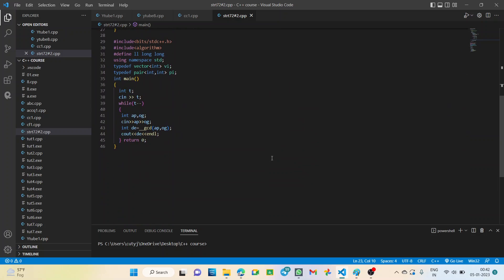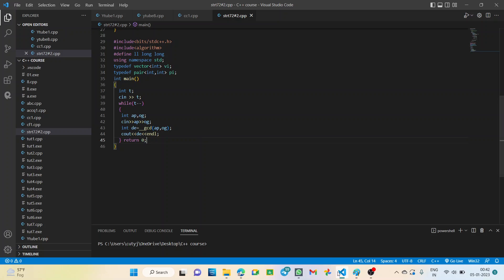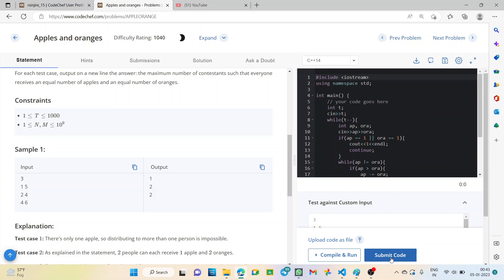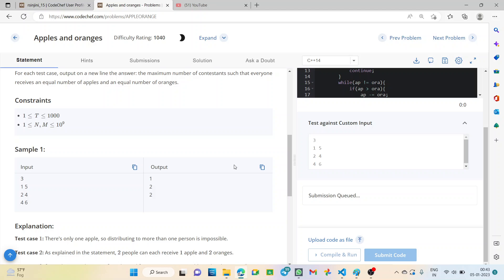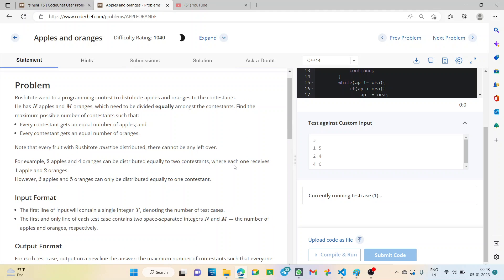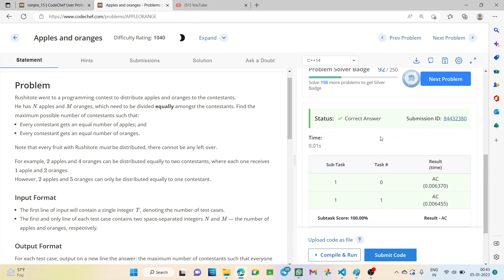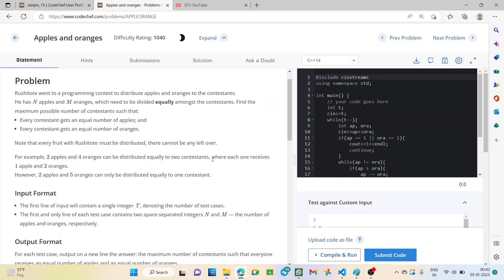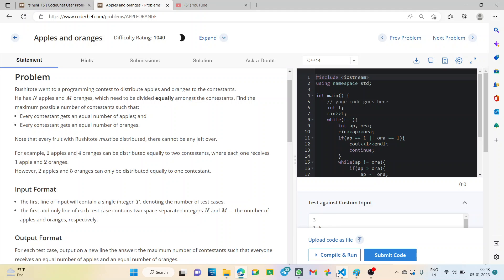If we want to use the GCD function, inside the while loop we take the input and simply use the built-in GCD function, storing the result in a variable, and output the value. The solution was accepted. We submitted it again and got a correct answer using GCD as well. So that's it for this problem — I hope it's clear. Thank you everyone.